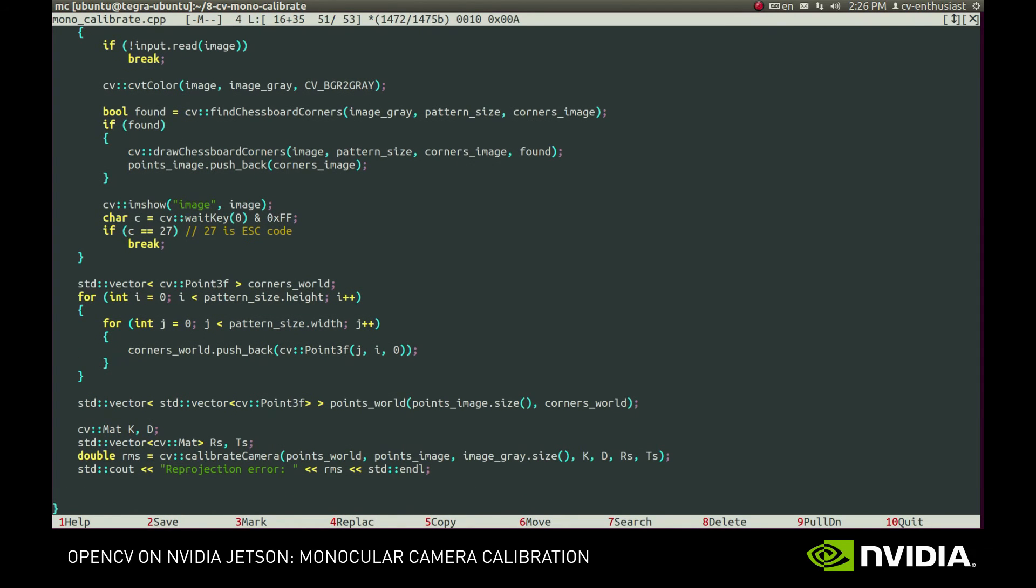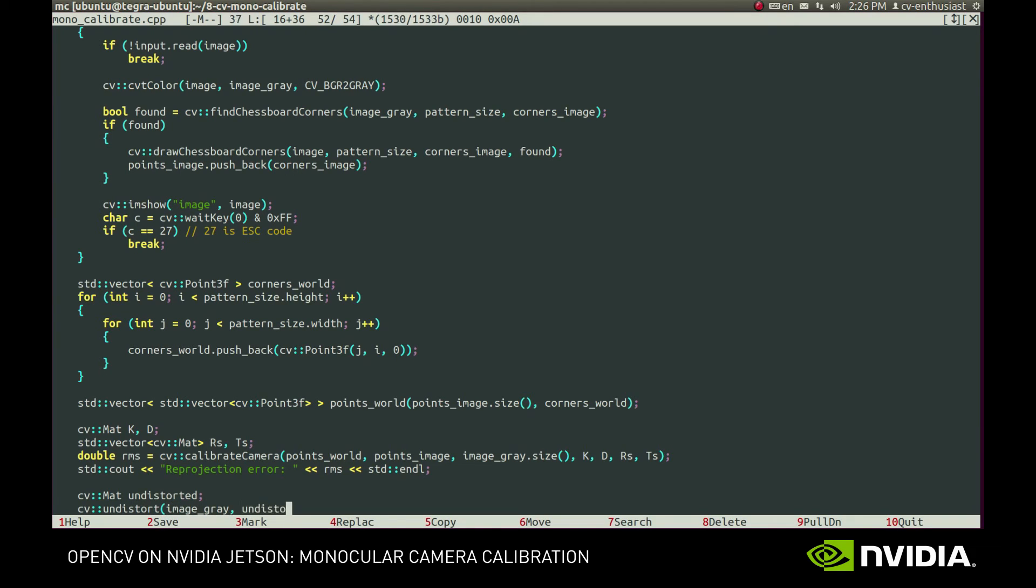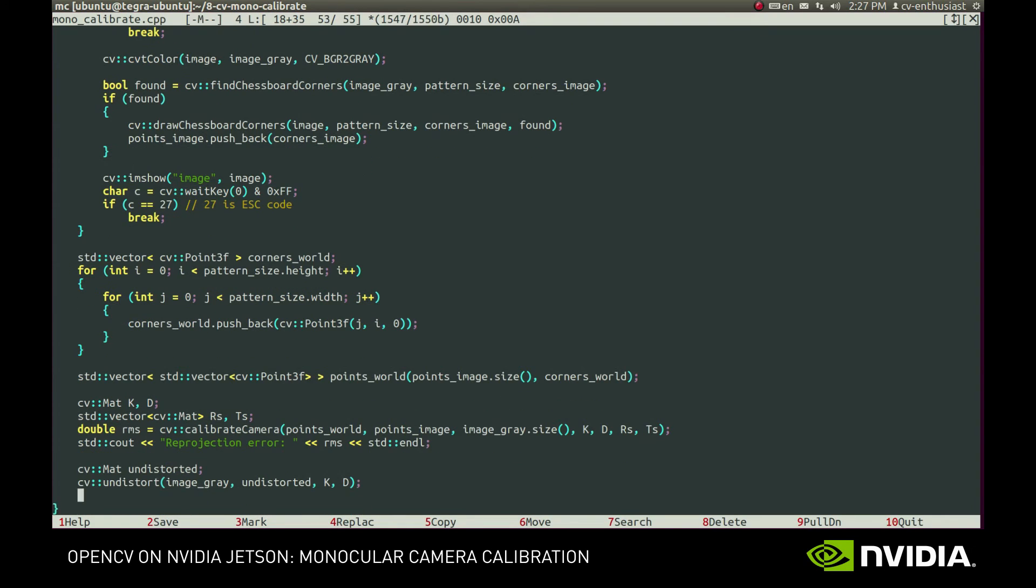Ok, now the camera is calibrated and we can use the evaluated parameters to undistort its images. For this, we call the undistort method, providing input and output matrices, the camera matrix and distortion coefficients. And now we can see the result.